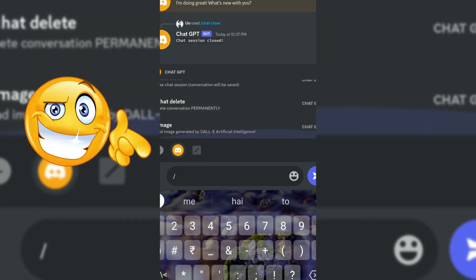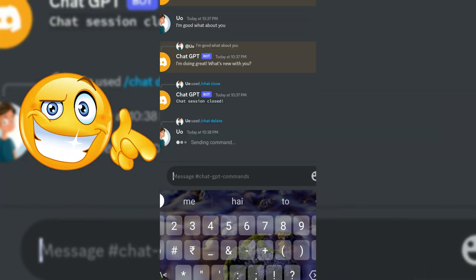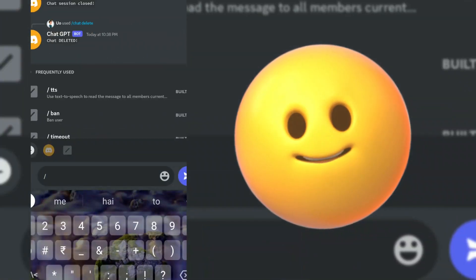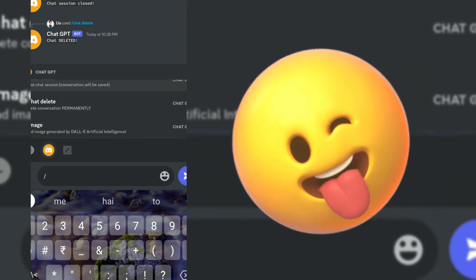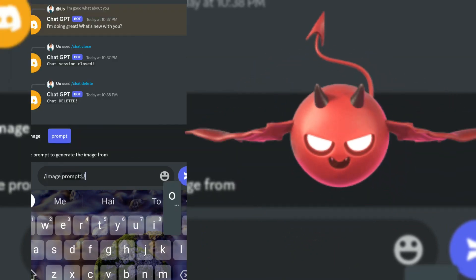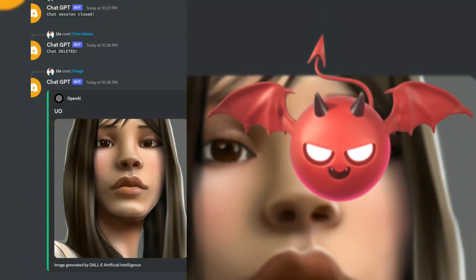Hello guys, in today's tutorial we will make an OpenAI Discord bot. But before we start, make sure to like the video and join our Discord for source code.